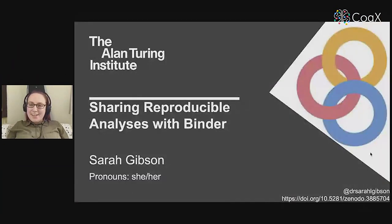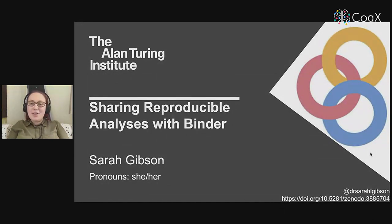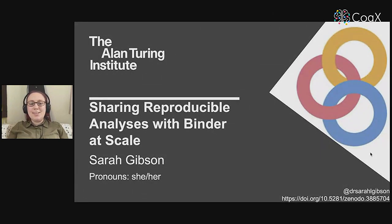Hello everyone. I'm going to be talking about Binder. Let me share my screen with you all. First of all, I need to apologize for being that speaker who changes their title at the last minute, but don't worry because I only added two words. I'm going to be talking about sharing reproducible analyses with Binder at scale.